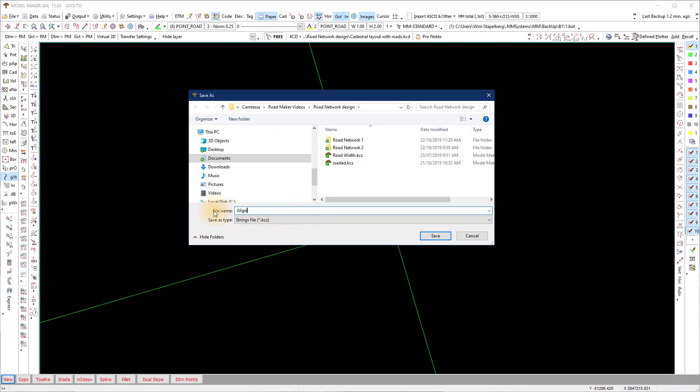The .kcs file, together with the .pot file, is what you need for the network design in RoadMaker.